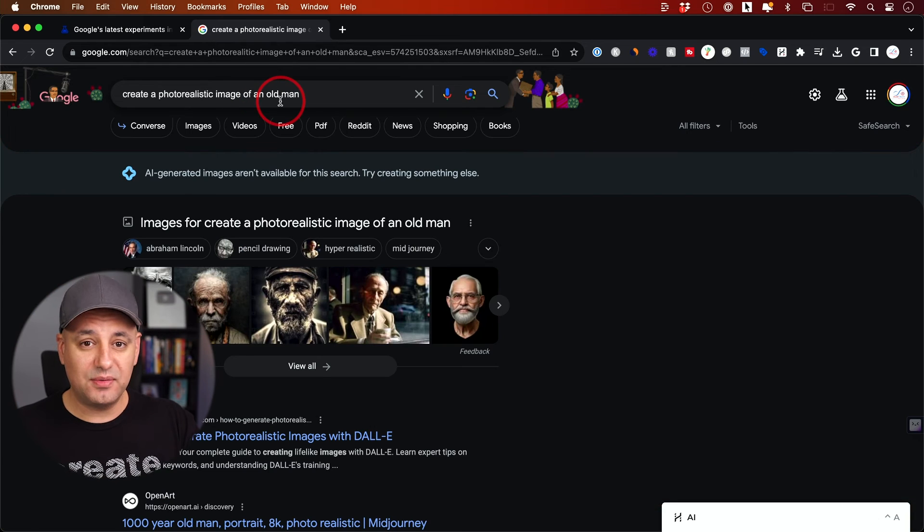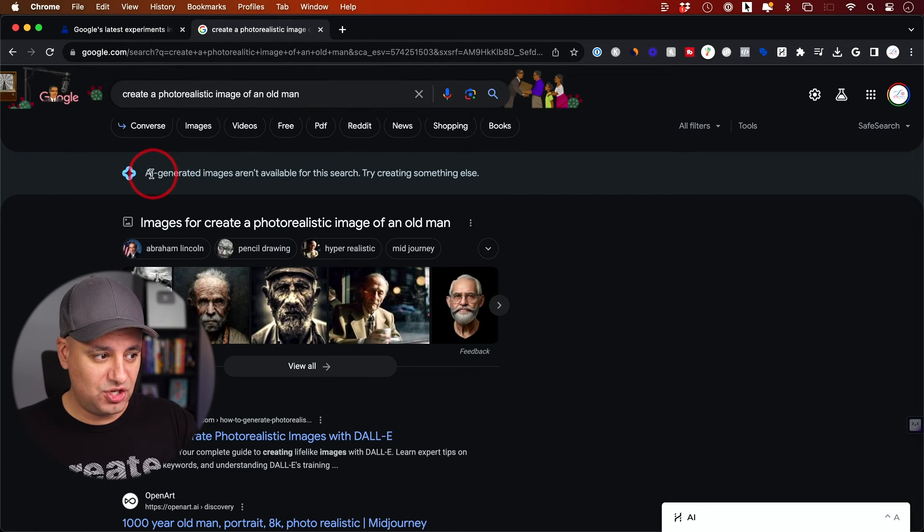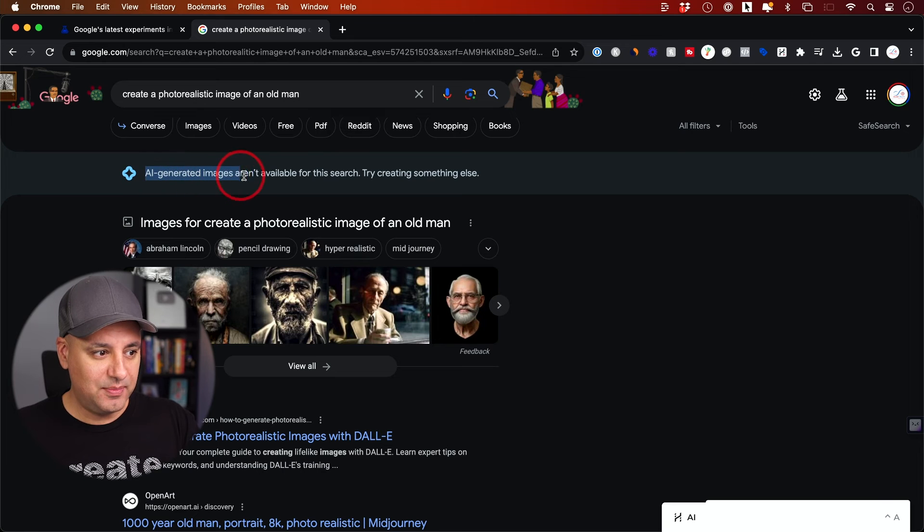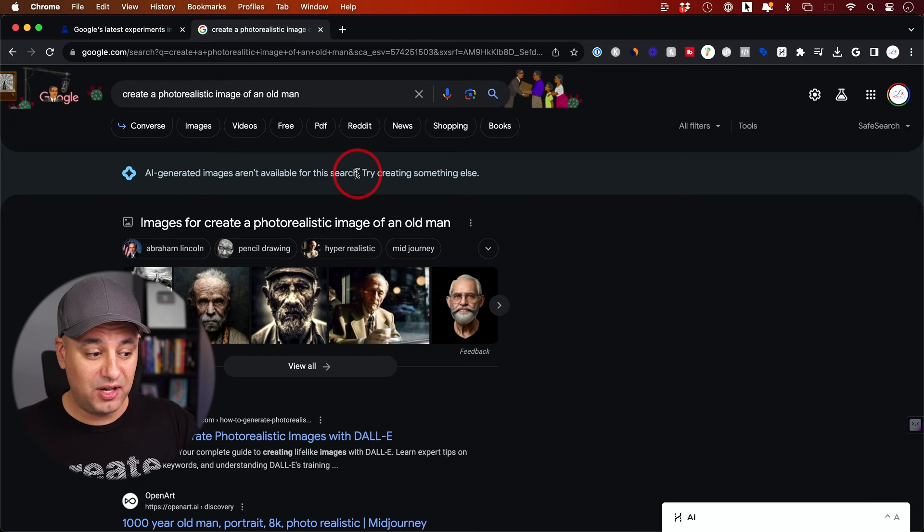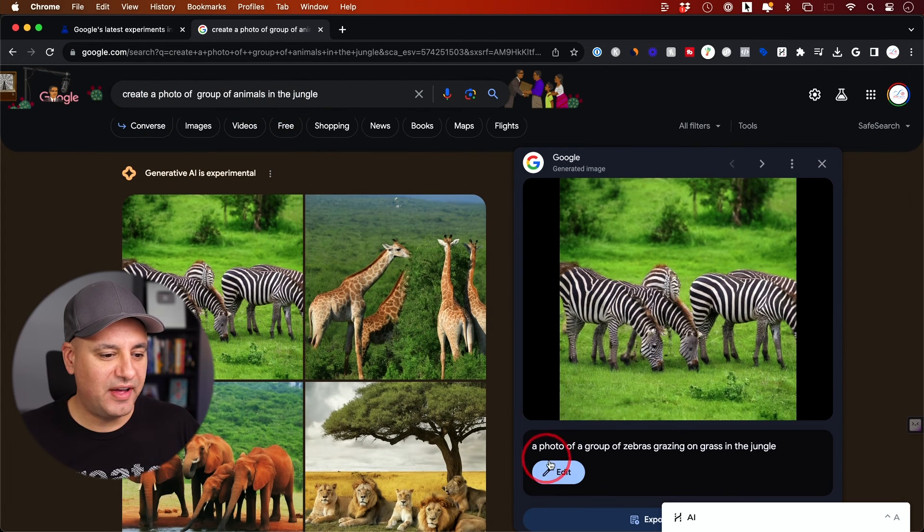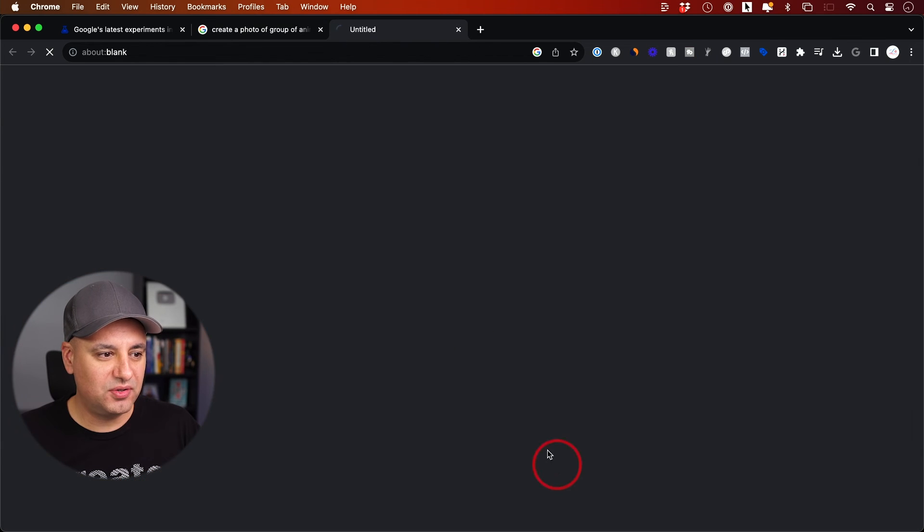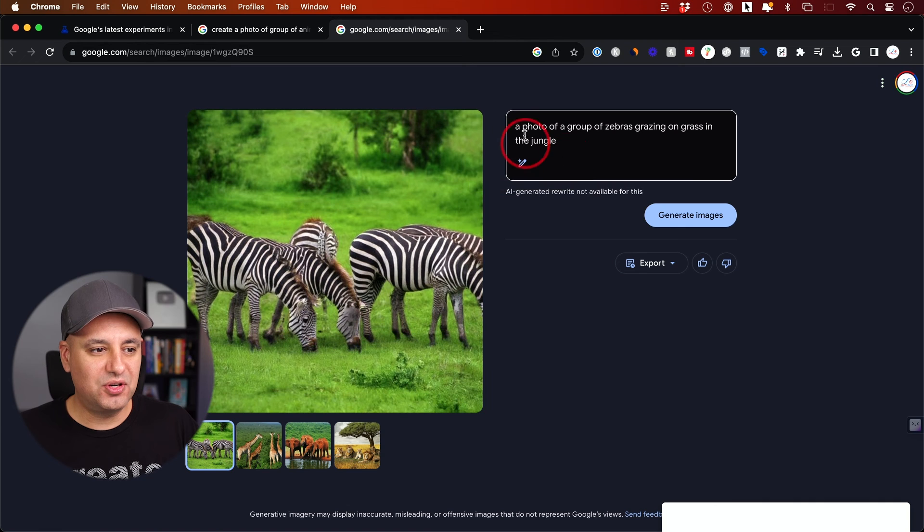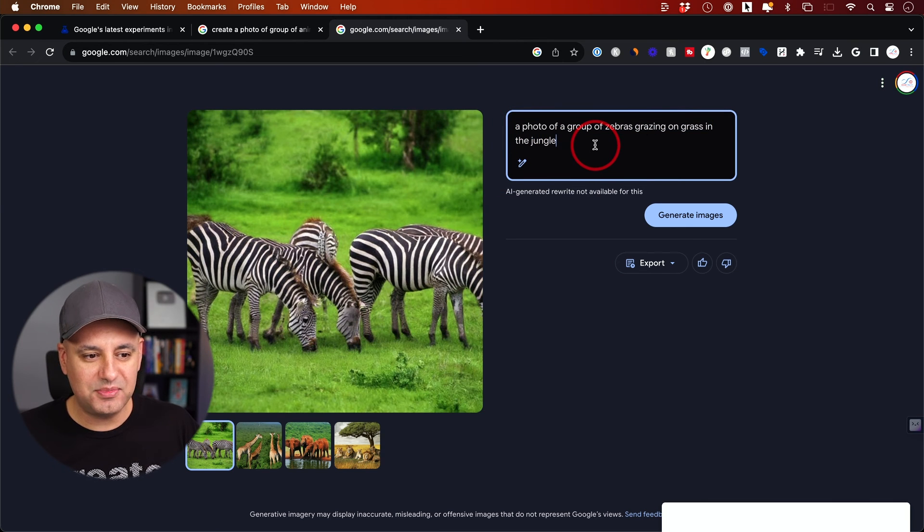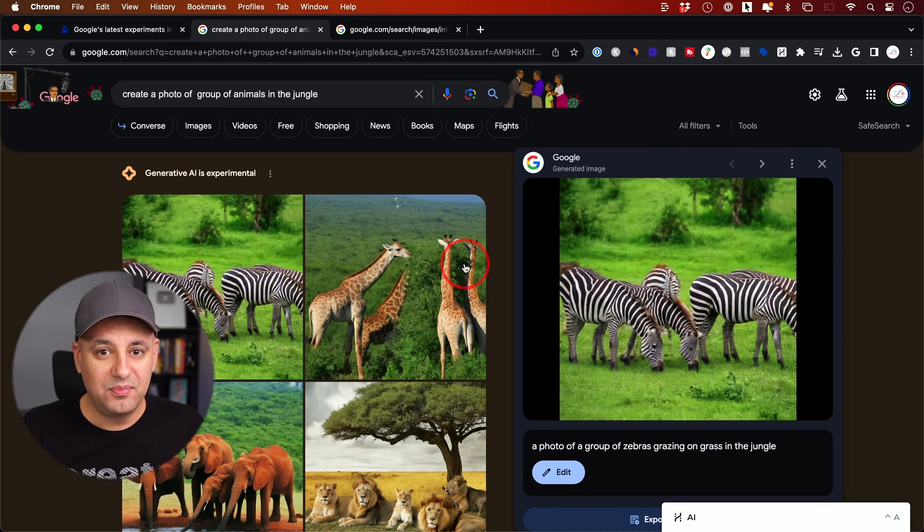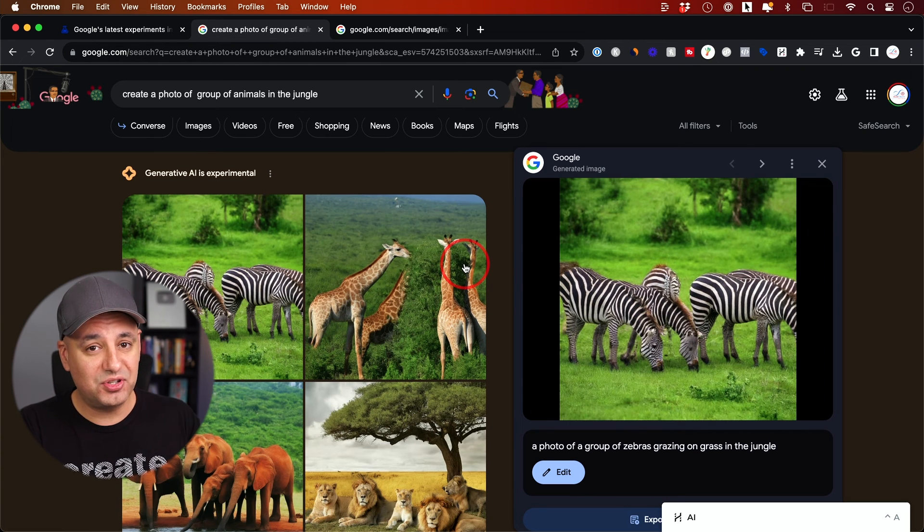Sometimes when I ask for a photo realistic image, it just says 'AI images aren't available for this search.' I've been getting this a lot as well. Here I said 'create a photo of a group of animals in the jungle.' It did okay. I really like you can come over here and alter your prompt a little bit. Sometimes it works, sometimes it doesn't.